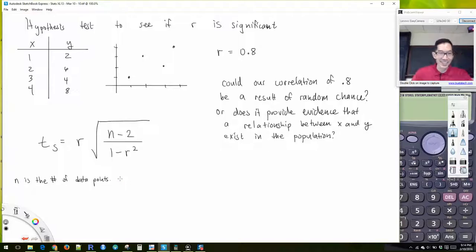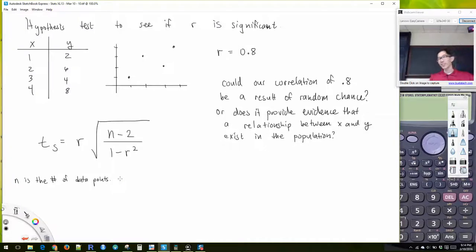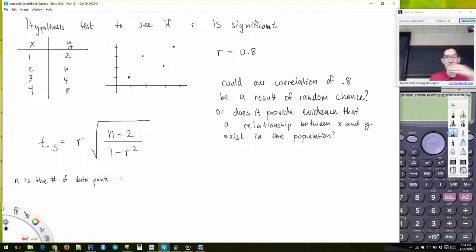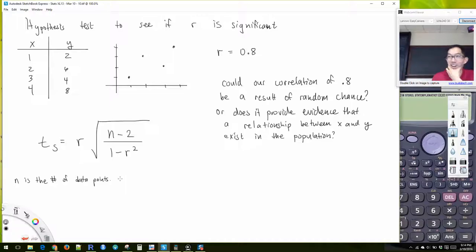The test statistic here is equal to r times the square root of n minus 2 divided by 1 minus r squared. N is the number of data points.